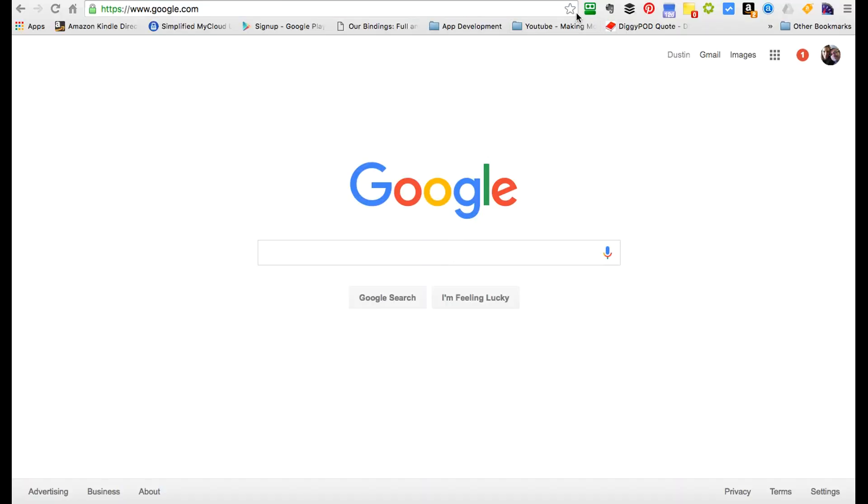Hi guys, welcome back to NerdChic. This is Dustin Hedrick, and today I'm going to be talking to you on this fourth tutorial about Google search engine, about how to use it if you're a student, especially high school and college students. So stay tuned.